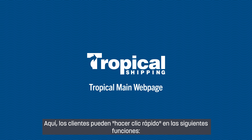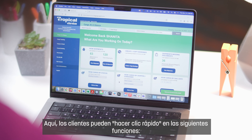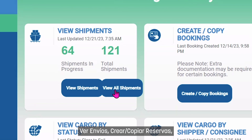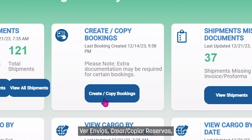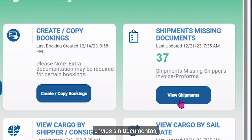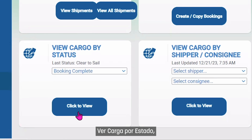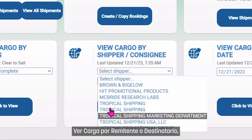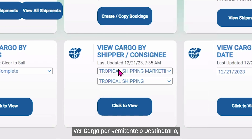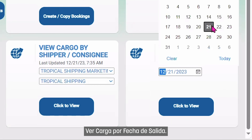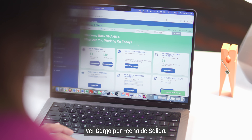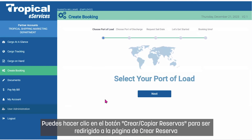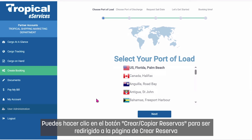Here, customers are able to quick-click the following features: View Shipments, Create Copy Bookings, Shipments Missing Documents, View Cargo by Status, View Cargo by Shipper or Consignee, and View Cargo by Sale Date. You can click the Create Copy Bookings button to be redirected to the Create Booking page.